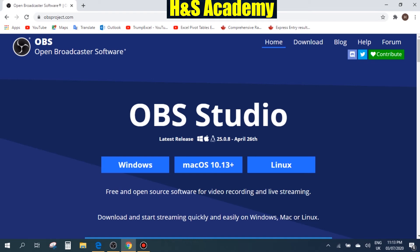Hello and welcome to HNS Academy. In today's video I'm going to show you how to record your computer screen using a free software. So let's get started.